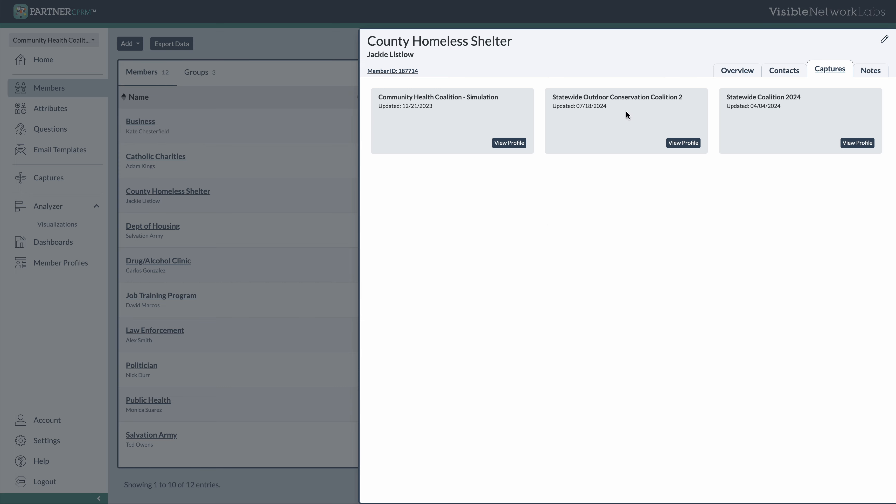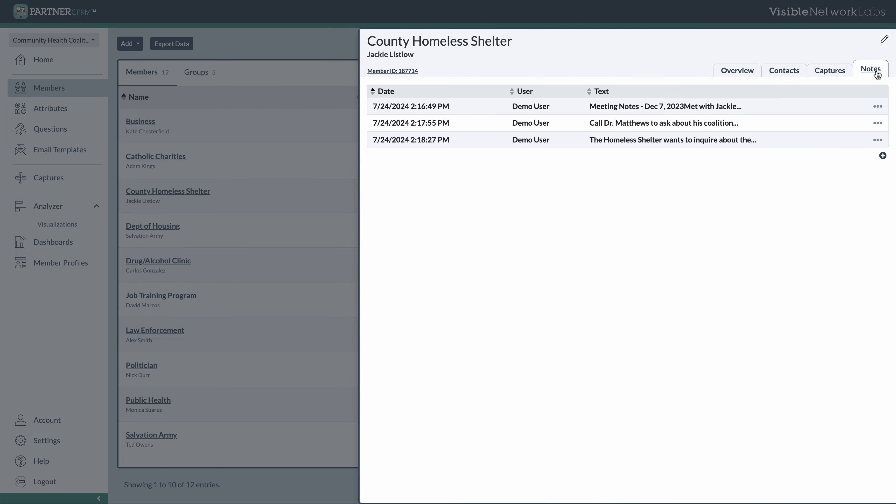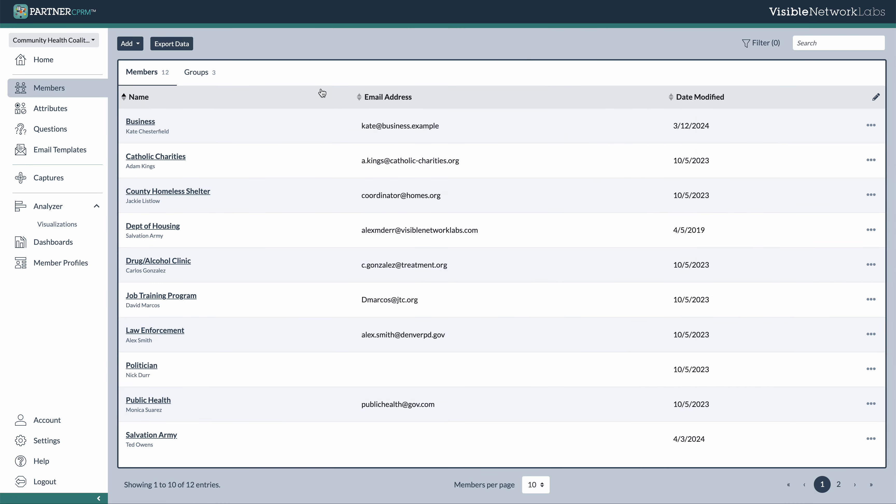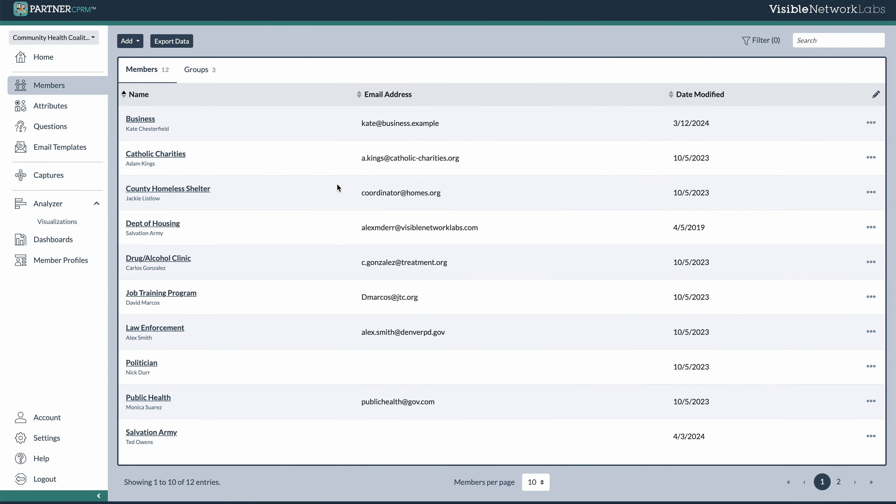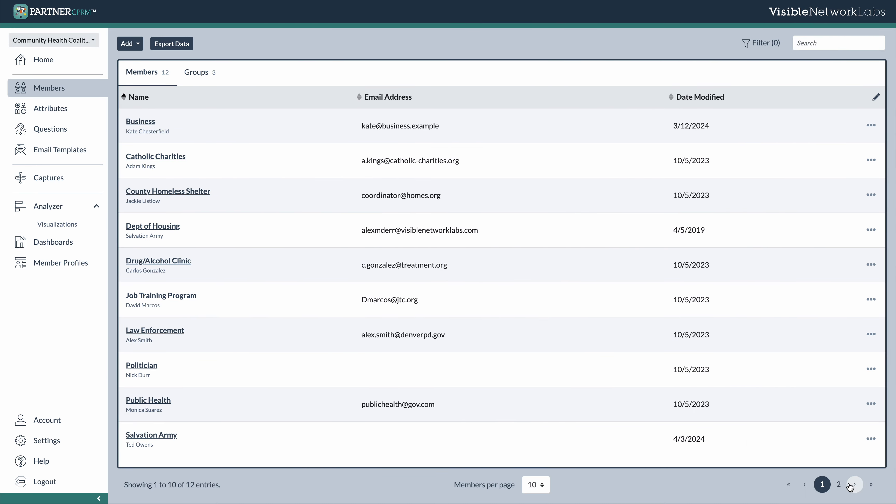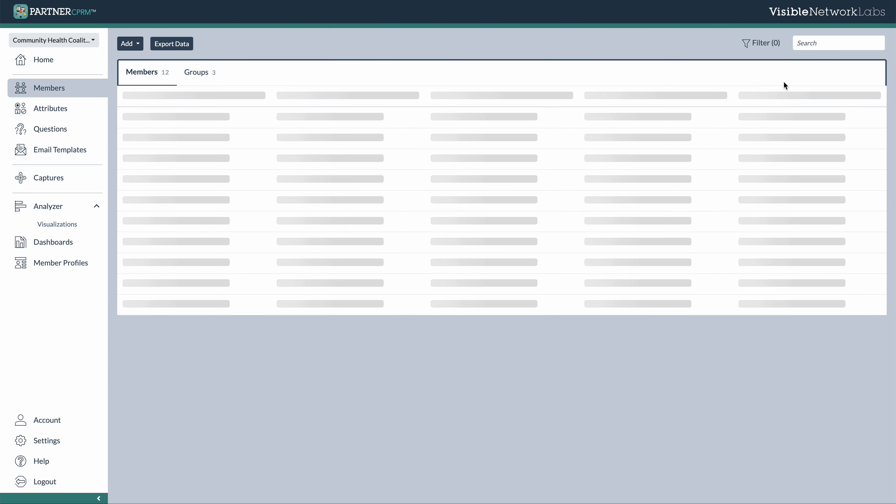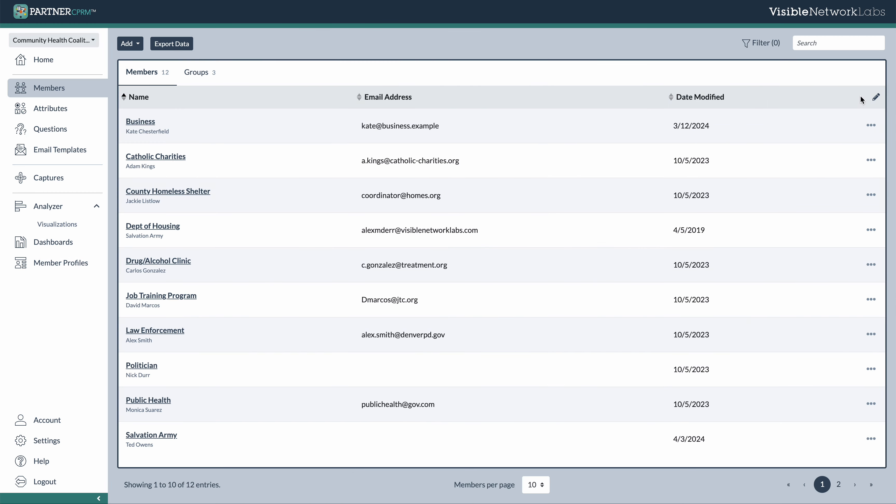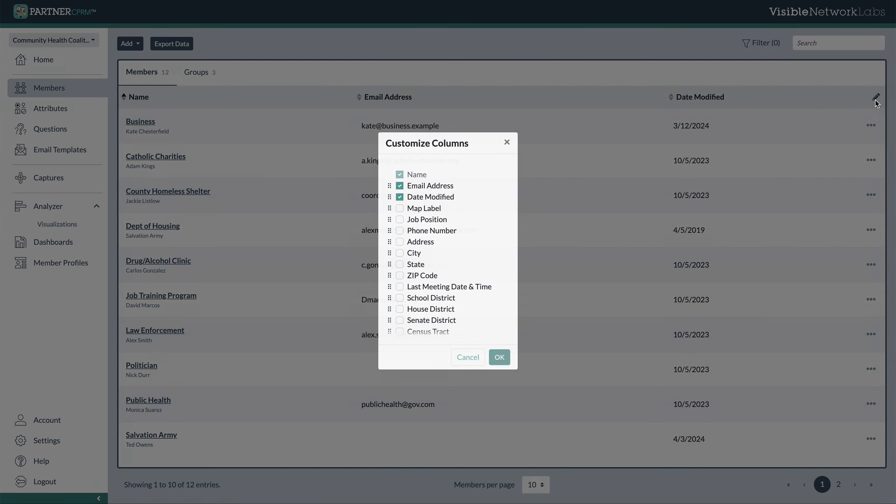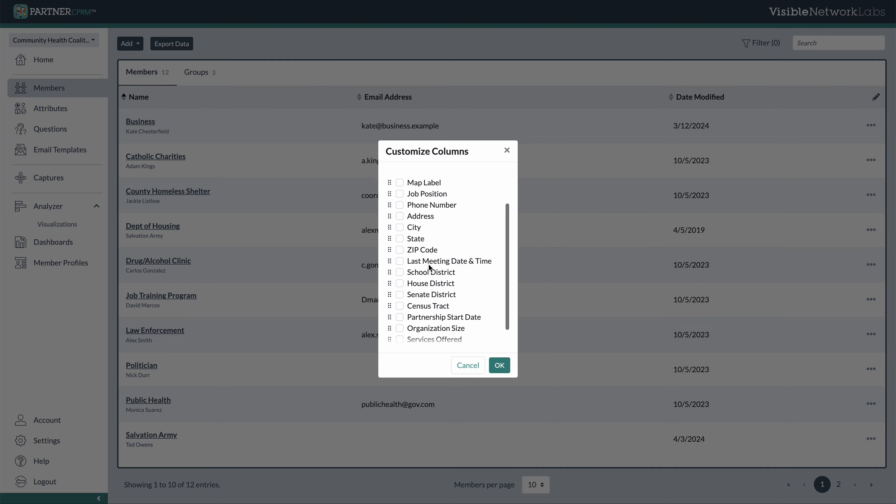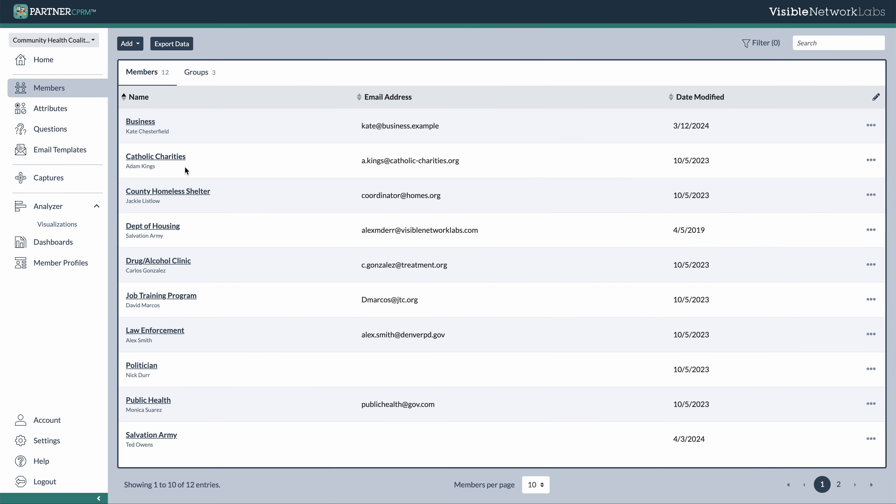as well as secondary contact data for any additional contacts at that organization. Any of the captures that you have used to capture data about this relationship. And then lastly, any notes you have specifically about this relationship. So that's a great way to keep all of the information you have. And of course, you can filter this information using attributes. You can even change what data shows up in this library spreadsheet.